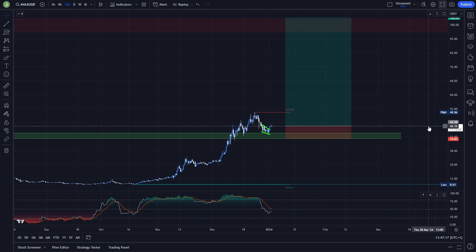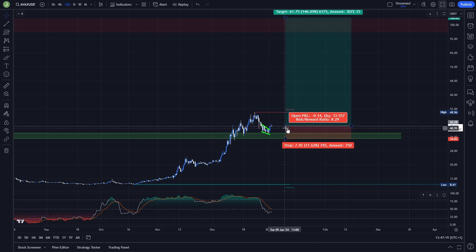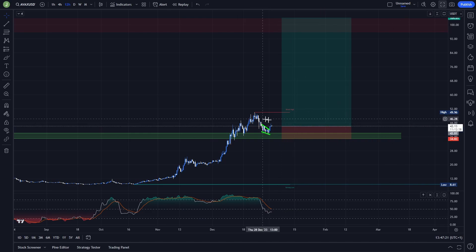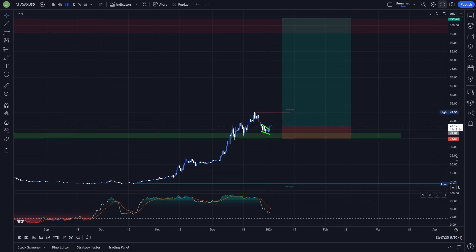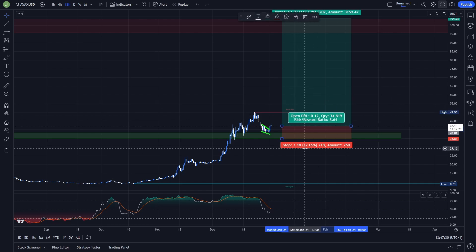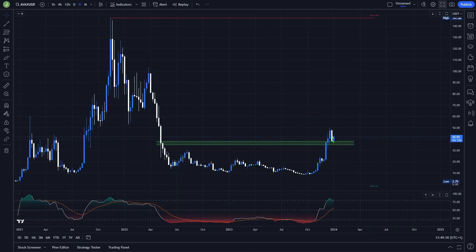If you want to open a more risky trading position, you can still use this current level as your entry point, but as I said I'm not recommending it because the risk/reward ratio is simply not that great. Also, you're looking at a 17% stop loss, so if you use leverage there is a high probability of getting liquidated — especially if you use isolated margin.